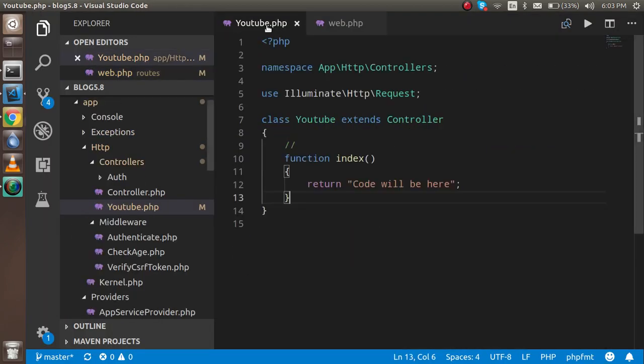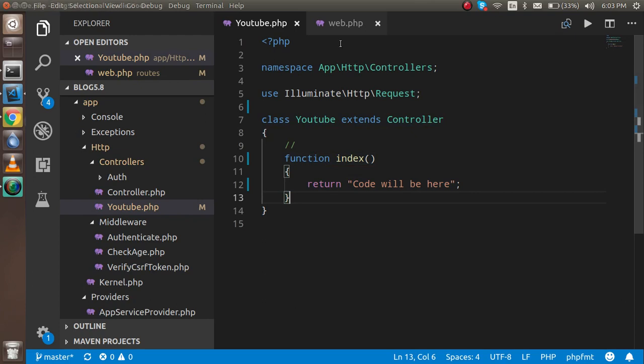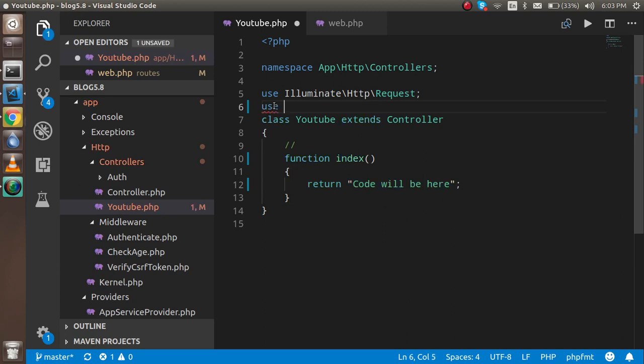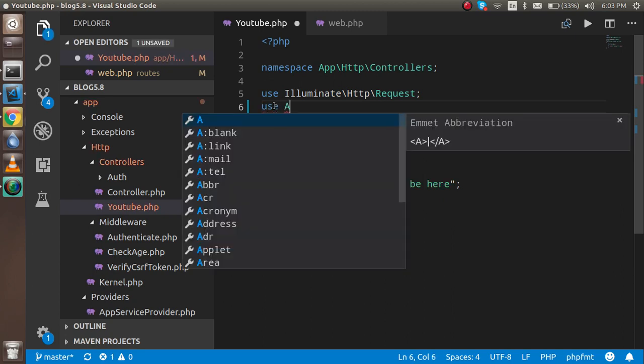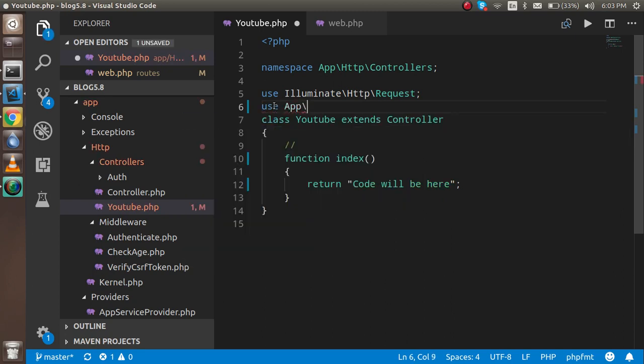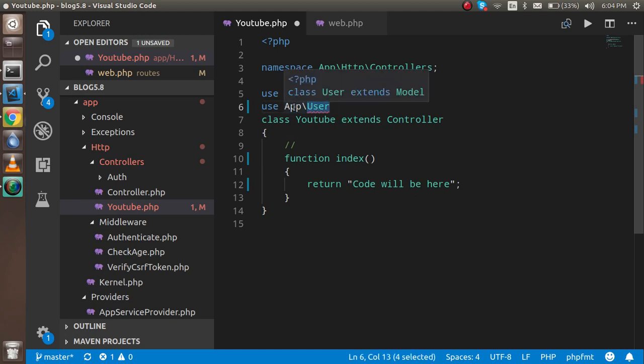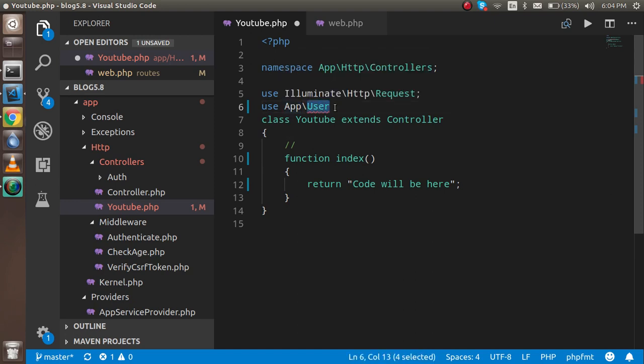So now it's time to combine the model and controller. Here, inside the Youtube controller, just write here: use App\User, and your model name. The model name is User. Why here? Because the User model is inside the app. If you have a folder with the name of Model, then you have to write it differently, but now it's just inside the app, so that's fine.